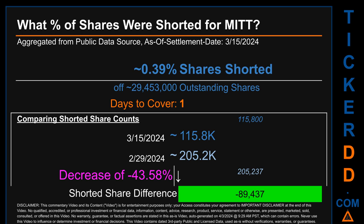What percentage of shares were shorted for MITT for the two-week period ending on settlement date March 15, 2024? About 115.8 thousand shares of MITT were shorted out of a total of approximately 29.5 million outstanding shares. Therefore, for MITT, based on as-is discovered public data when this video was generated, the ticker has a short interest of roughly 0.39%, which was calculated by taking the number of shorted shares and dividing it by the number of outstanding shares.